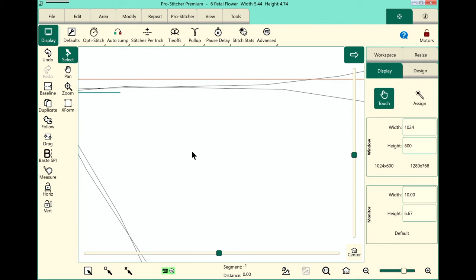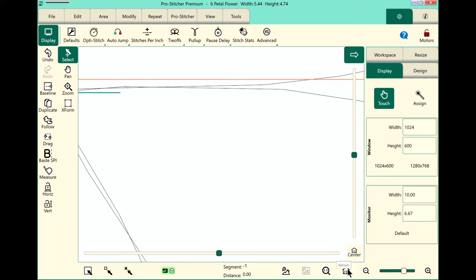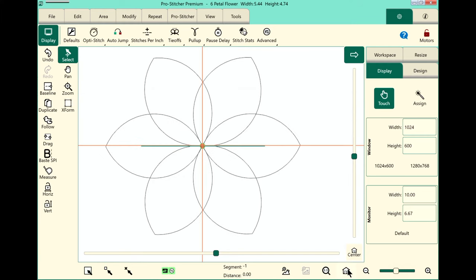Now, if I've zoomed in too much and I want to return to a view where I can see everything that's on my screen - my design, my crosshairs, and an area, if I have them - I can come down here to the bottom right corner and touch the refresh button. That will always bring my crosshairs, which represent where my needle is, my design, and area into view on my workspace.